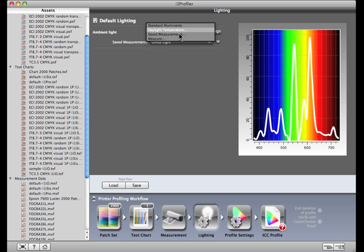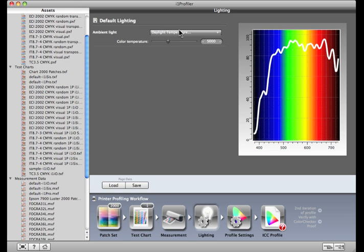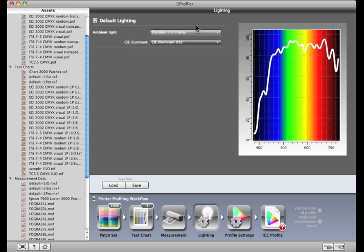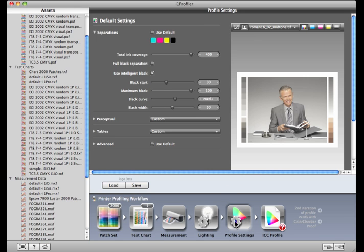The third option is to use the slider or enter the value of the lighting condition that you would like to use. D50 is the choice for most people working in photography and common prepress or publishing workflows. For this profile, I'll select the D50 standard illuminate. Click the Profile Settings button in the workflow to continue.